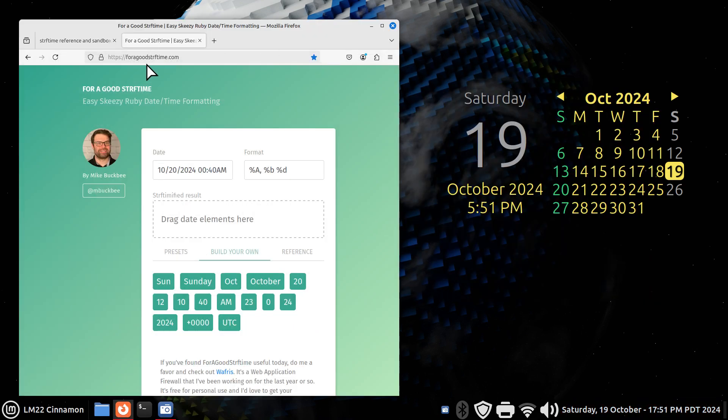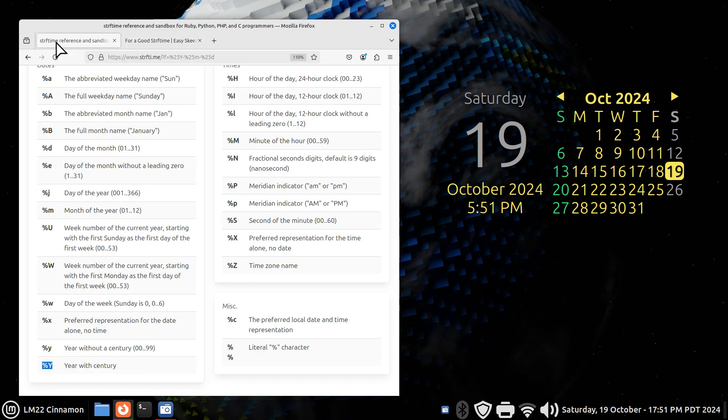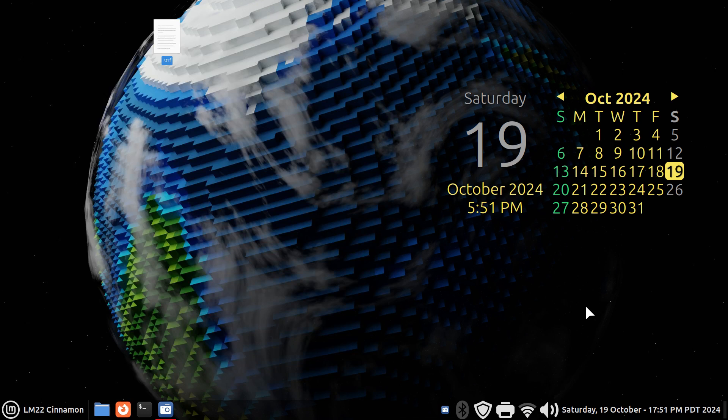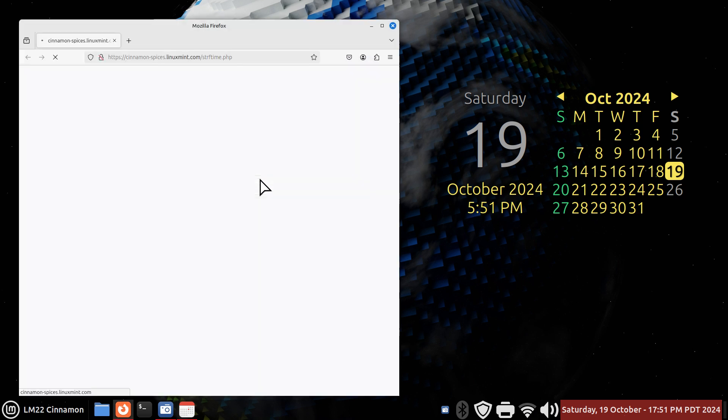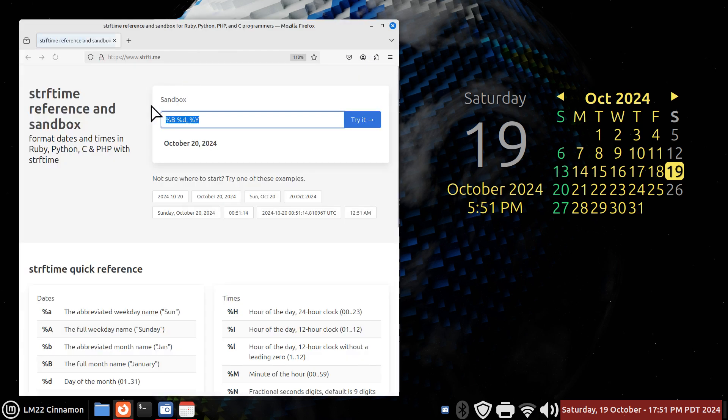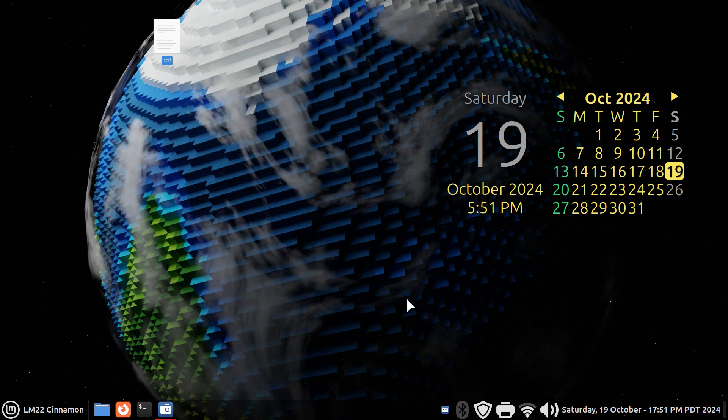And one more time on the website. Again, you don't have to remember this. If you've got Linux Mint 22, all you've got to do is basically right-click, configure, turn this on, and click that. And then you can get to that website. Thank you for watching.